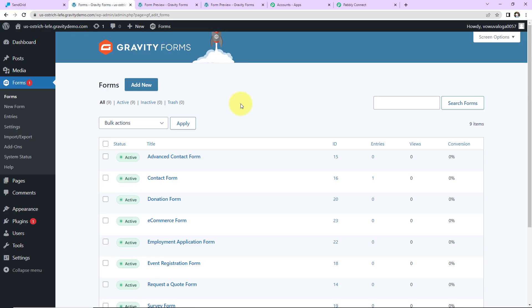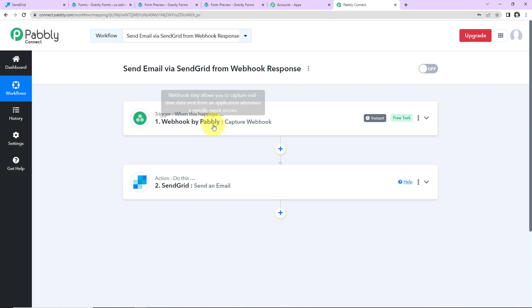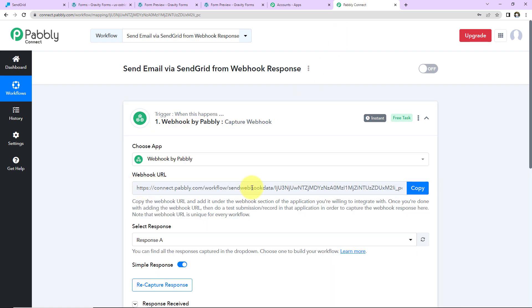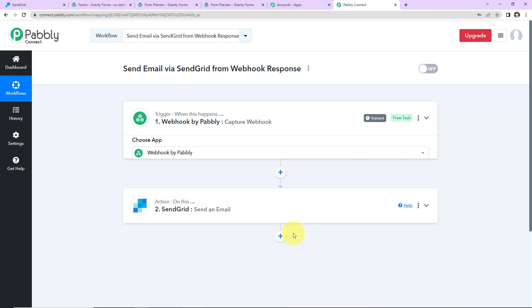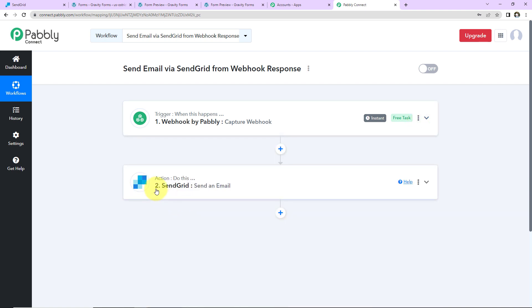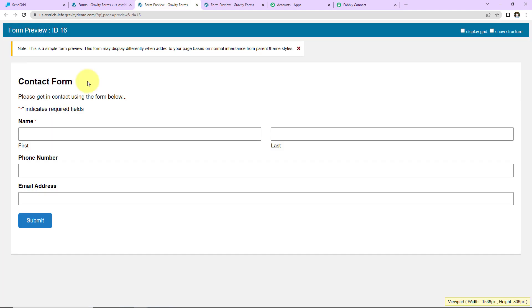Here let's take the example of Gravity Forms. Though it is a part of Pabbly Connect's integration library, let's say if it was not, then we could easily receive the URL using Webhook by Pabbly. And with this URL, we can integrate Pabbly Connect and Gravity Forms, and later we can integrate this with SendGrid where we have to send an email.